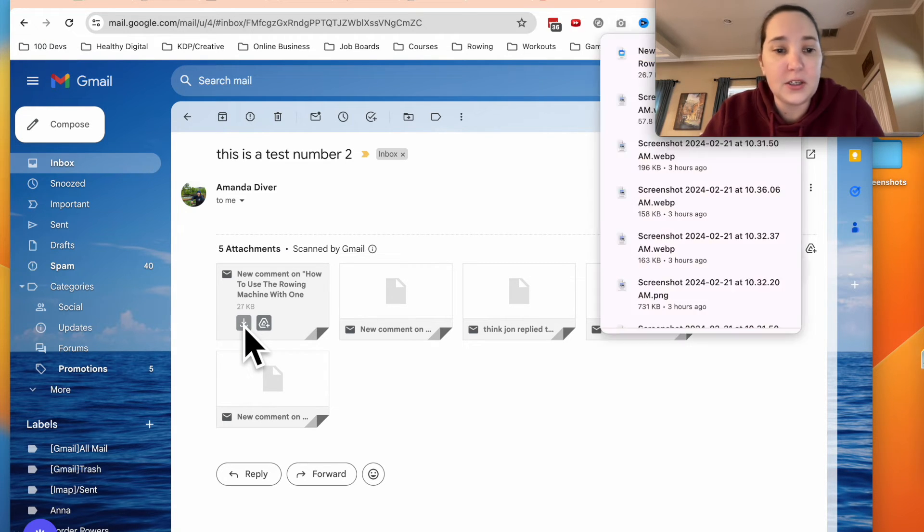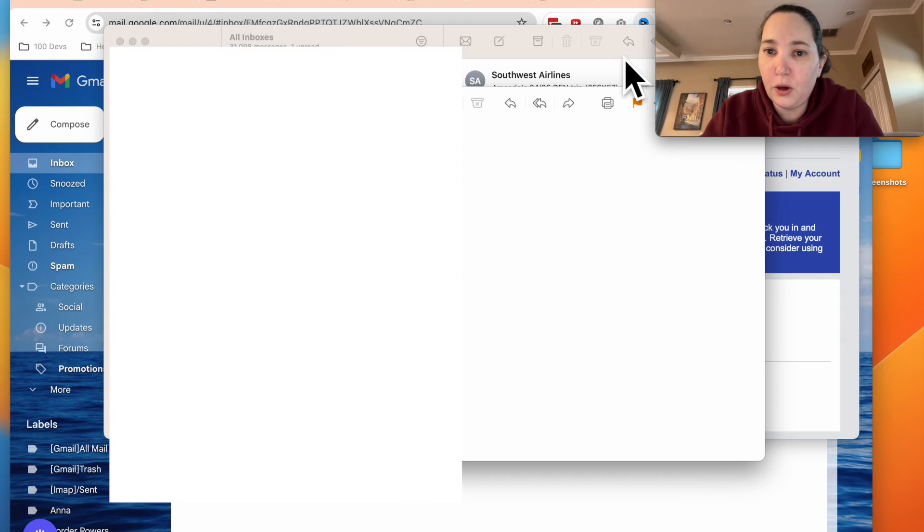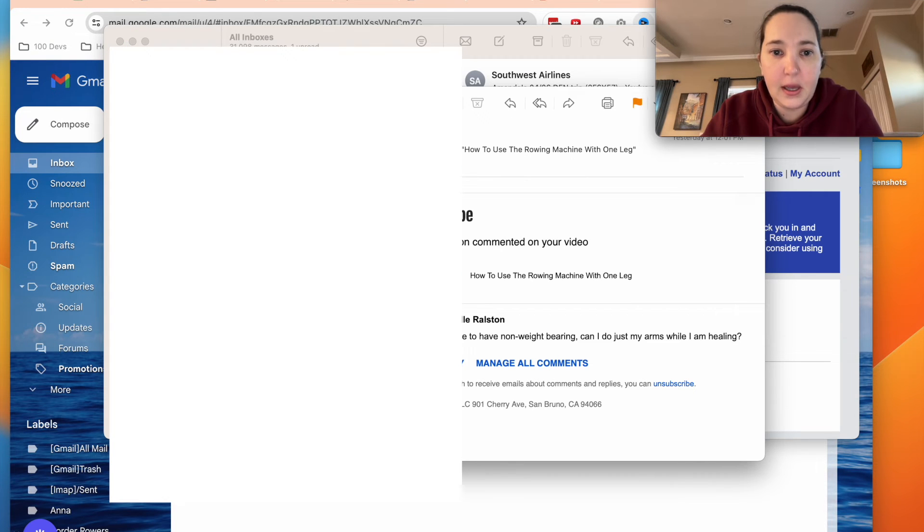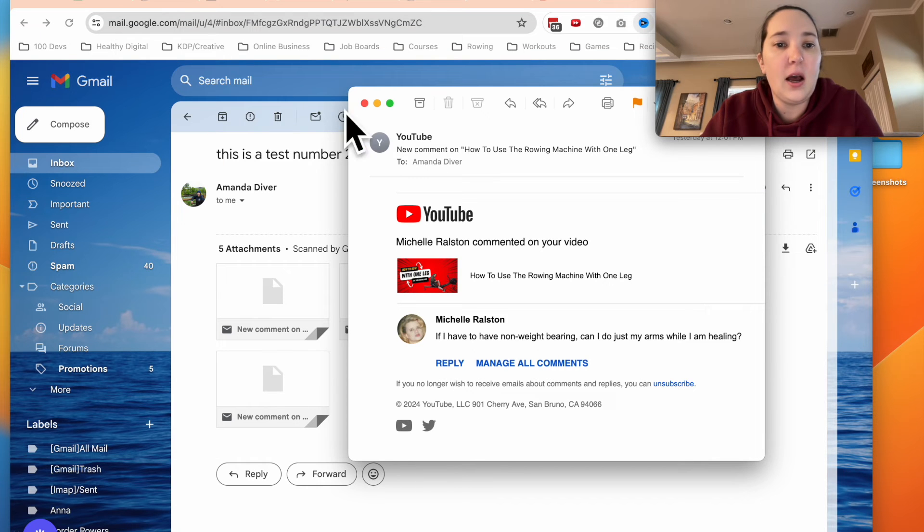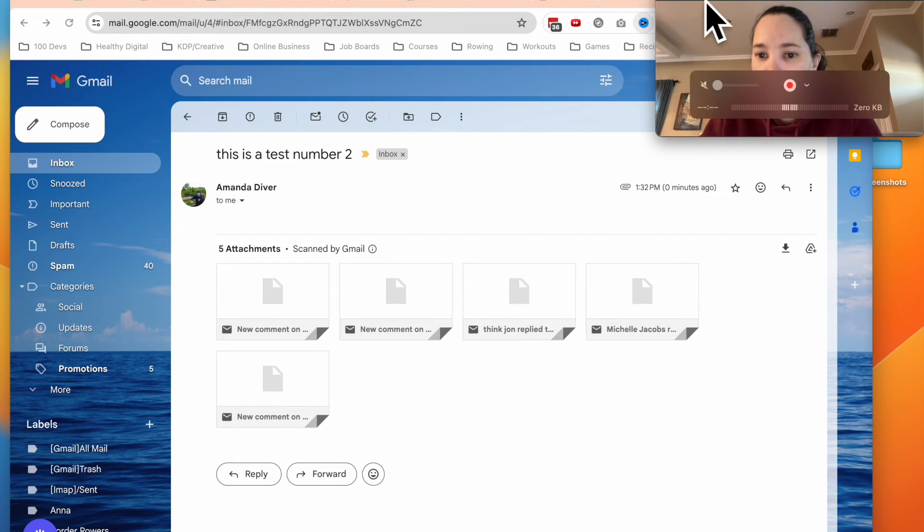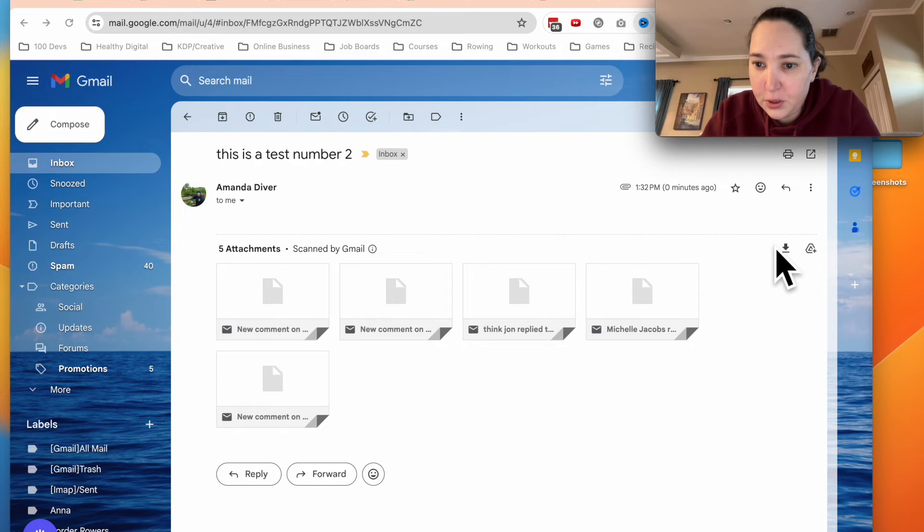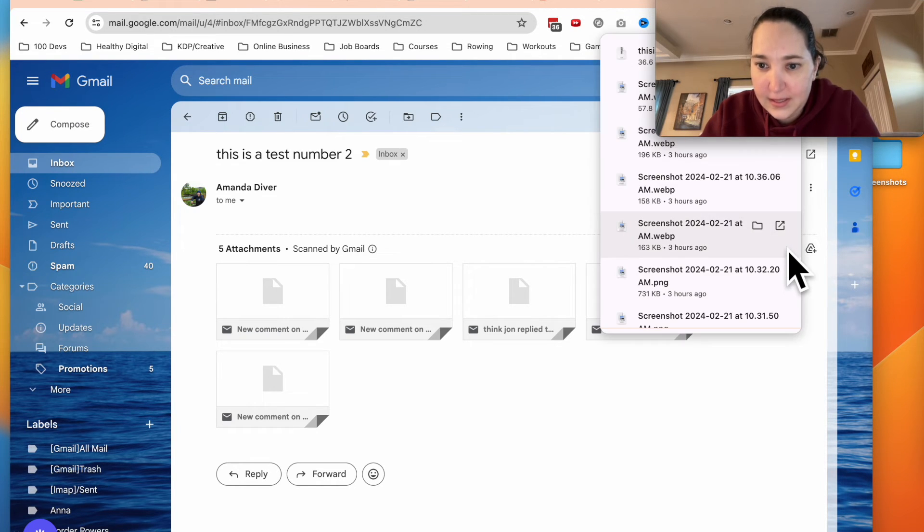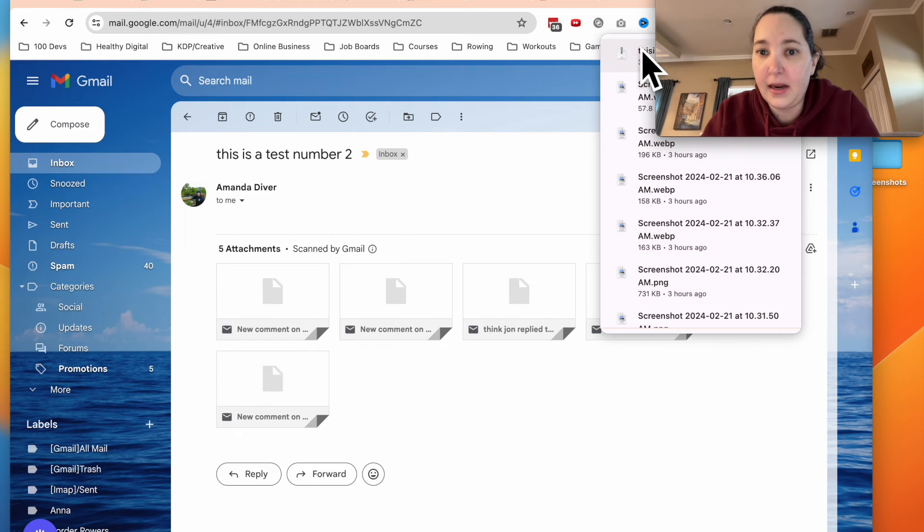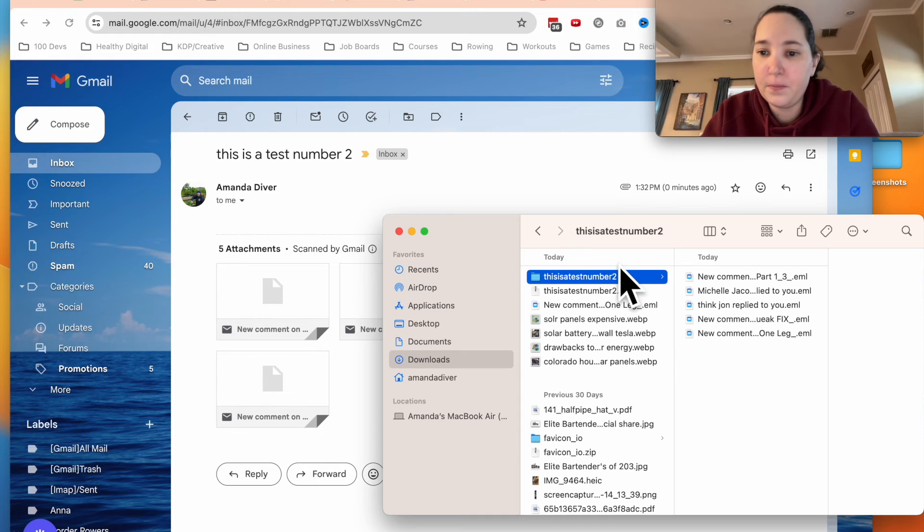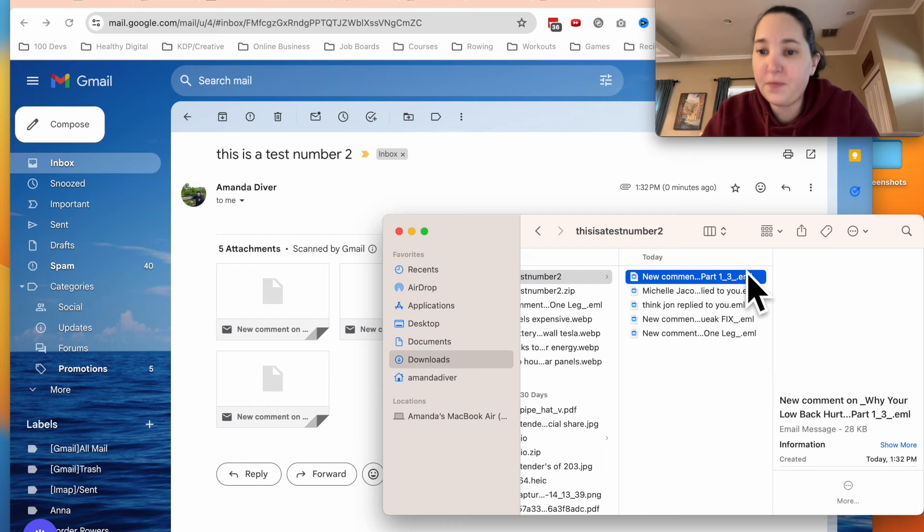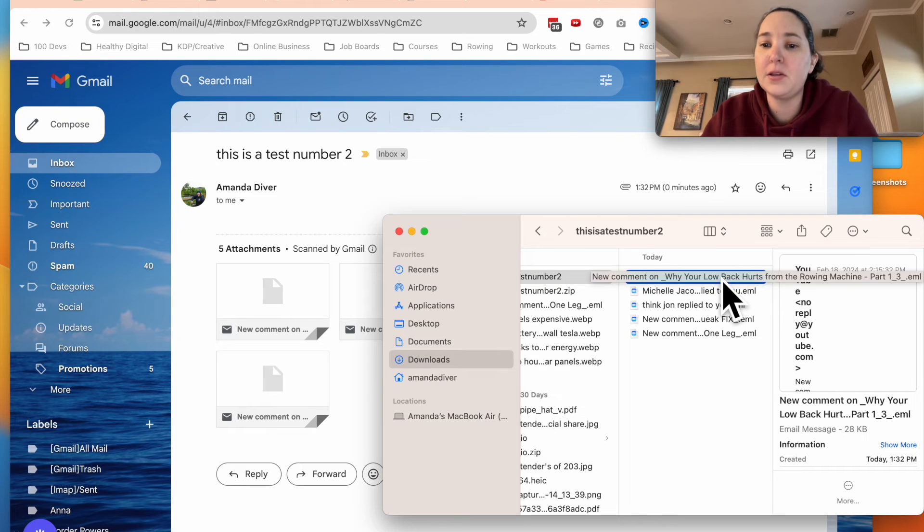Or actually, let's just do one. It'll open it up and it opens it actually as like the mail file. But another thing that you can do is come to this little download, say download all, and then it's going to download it as a zip file. Now in that zip file, we have each of our emails.